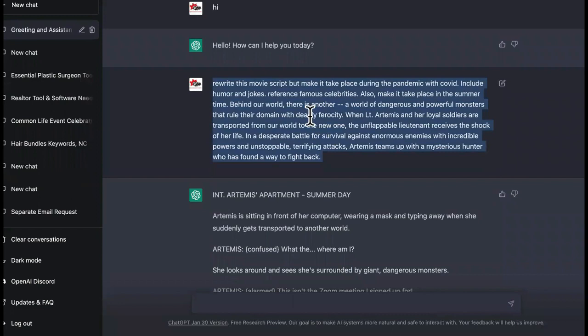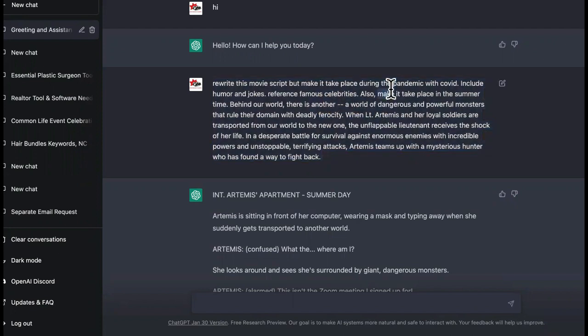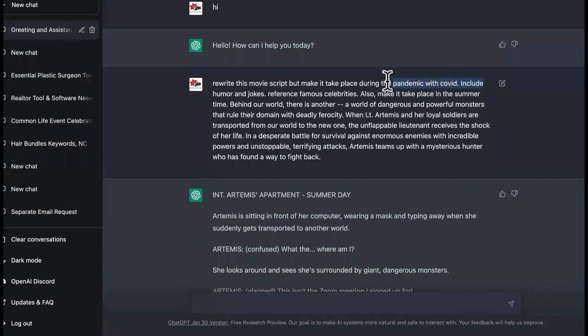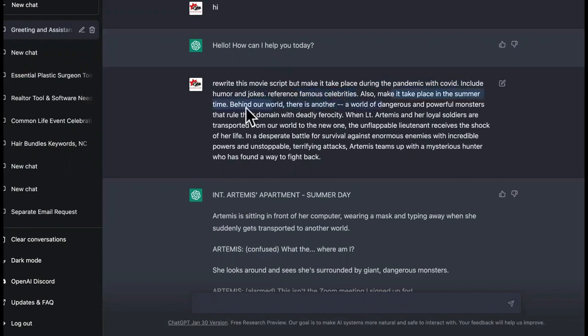But anyway, this is how you're going to make it 100% original movie script. So we're taking that same script, right? But then we added a few things. So we're going to take place during the pandemic. So this same movie script is going to take place during a pandemic, though. Only is going to add humor and jokes. It's going to reference famous celebrities, kind of like a parody. And it's going to take place in the summertime.